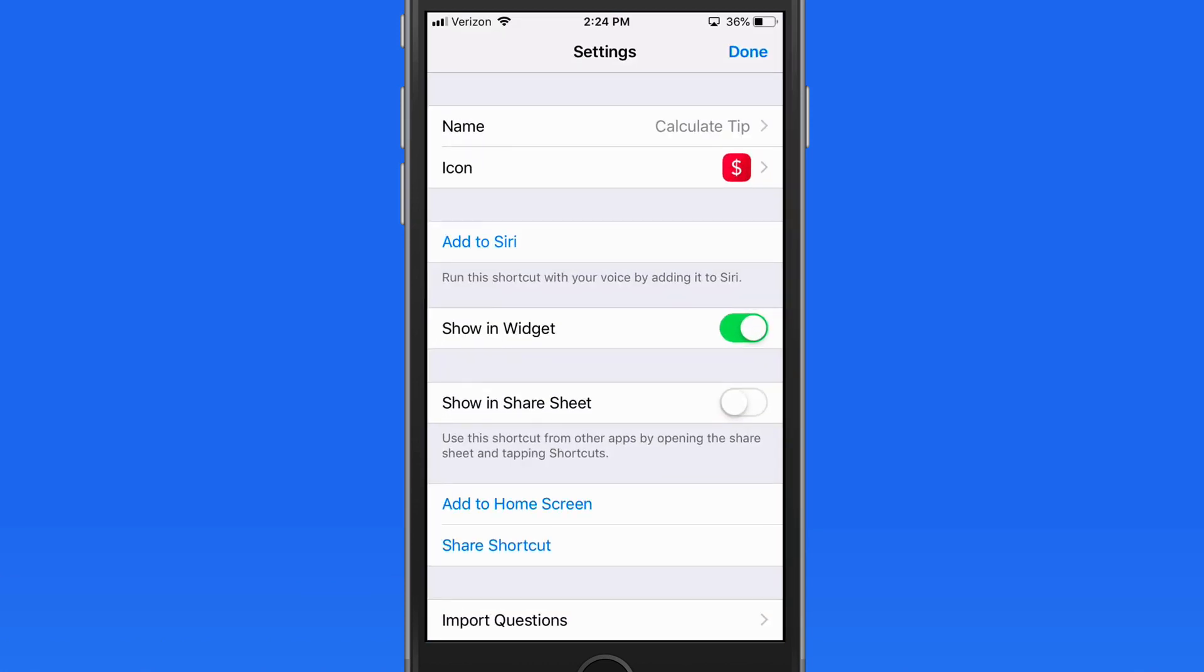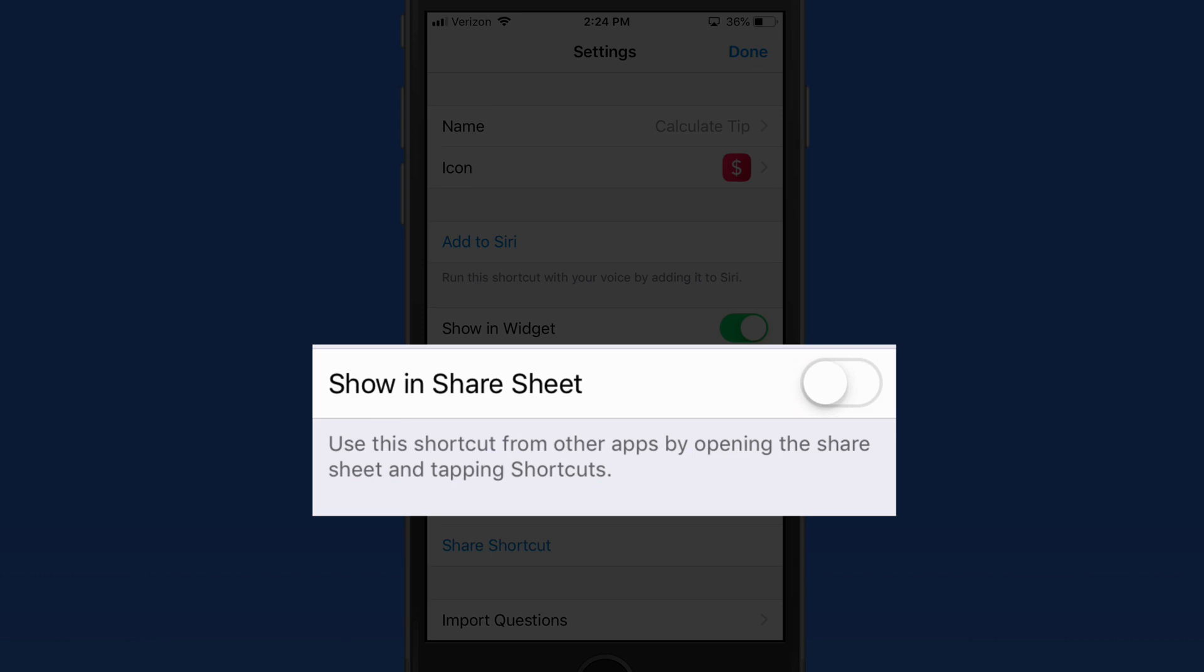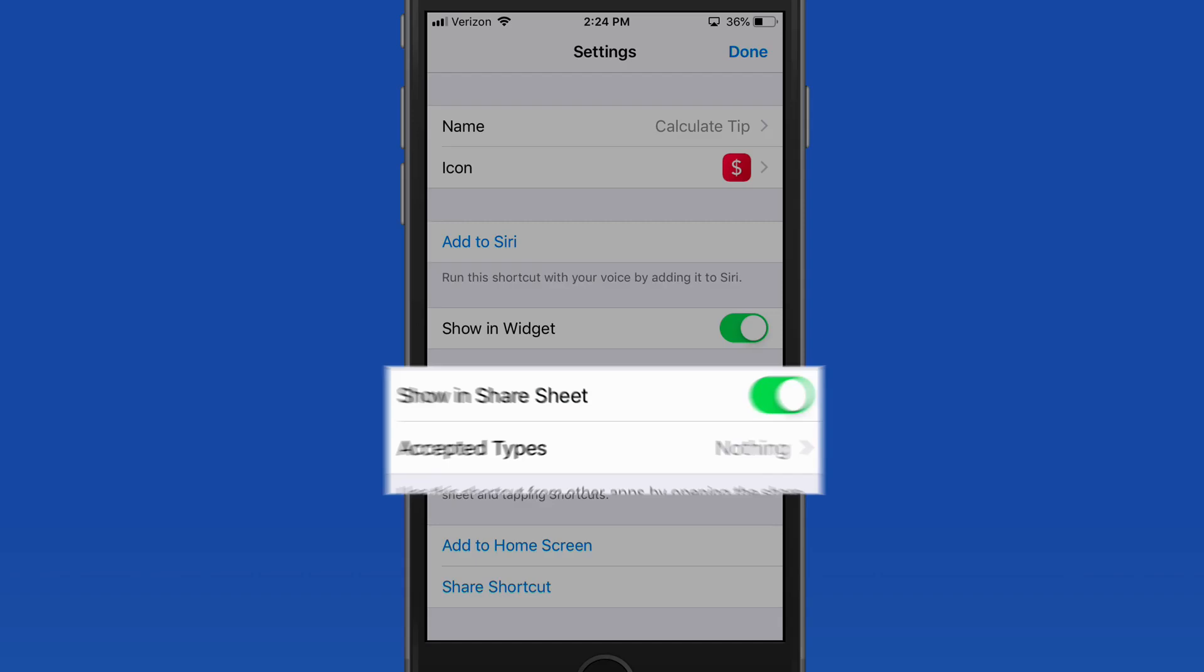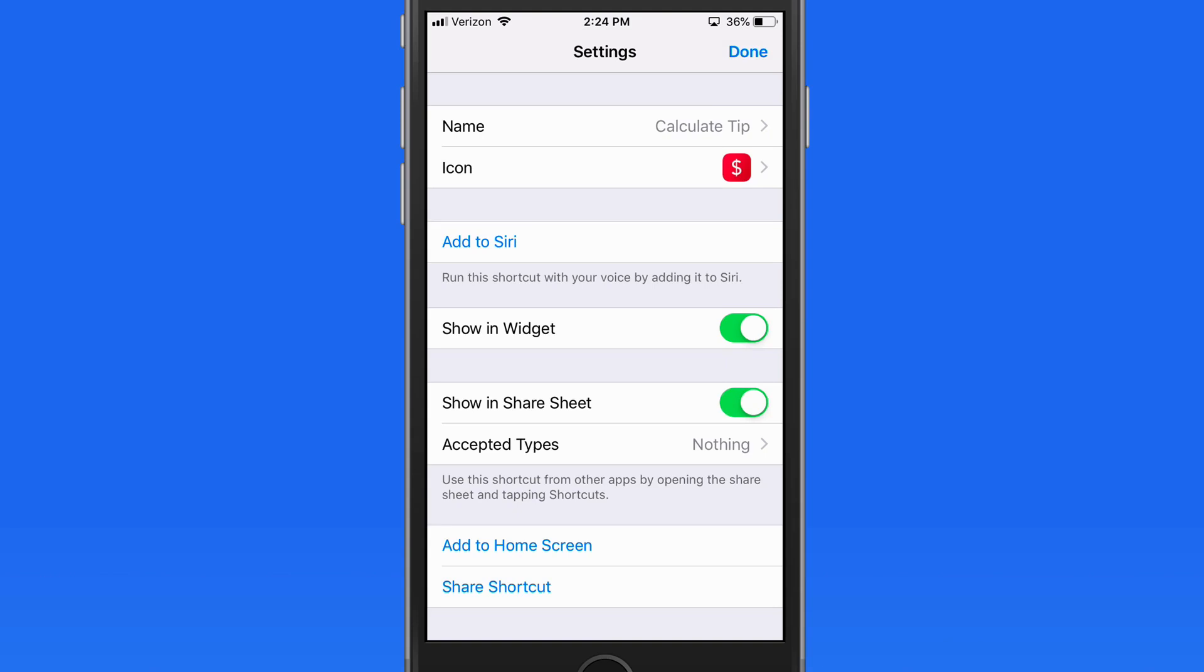We're also able to add the shortcut to the Share sheet that we see when sharing from certain apps. It won't make much sense to add this tip calculator to the Share sheet though.